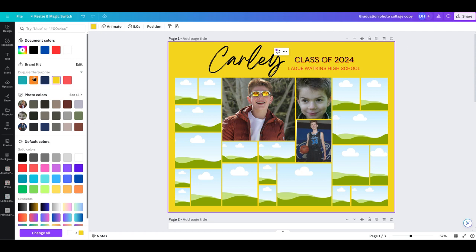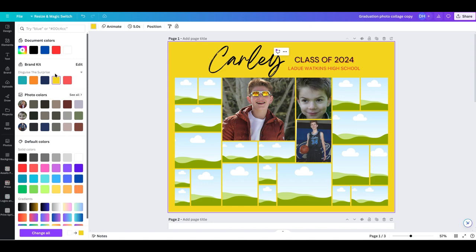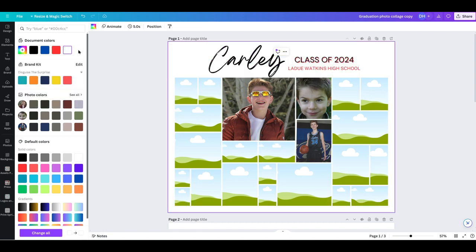So you can change any of those. If I don't see a color, you can scroll down. You can come to this one right here where it says add a new color and you can move it around, click in here, change things. You can put a specific hex code. But for now, I'm going back to white.